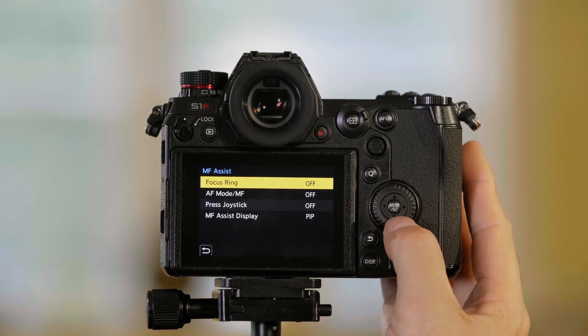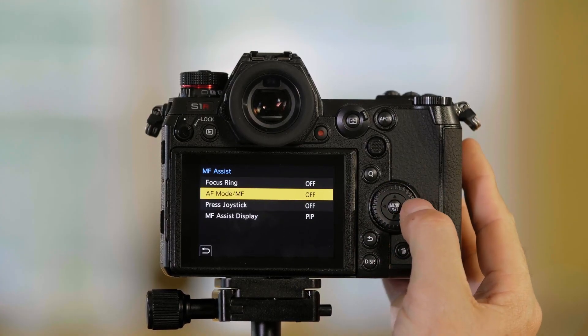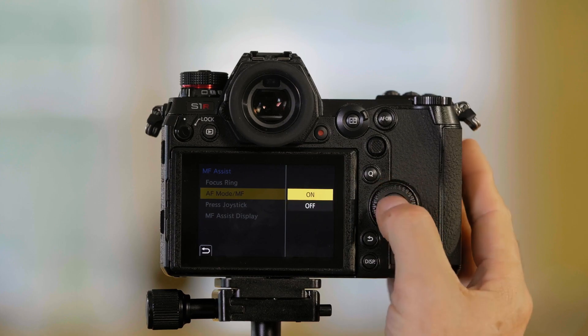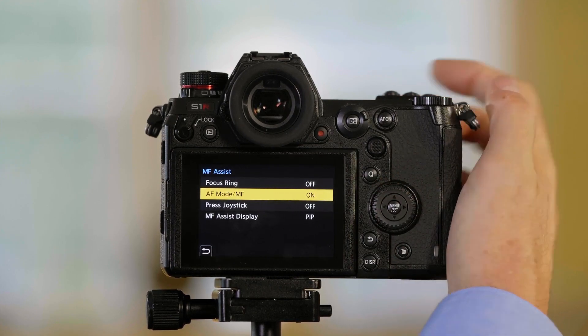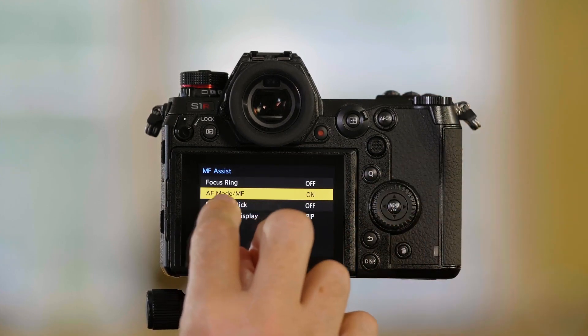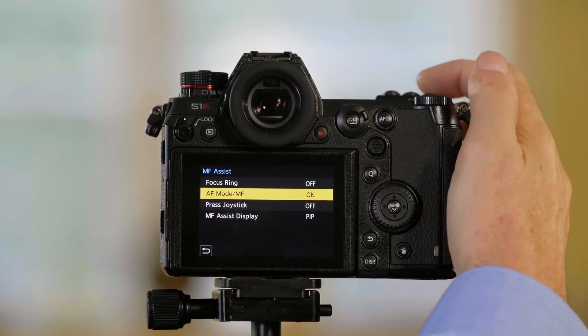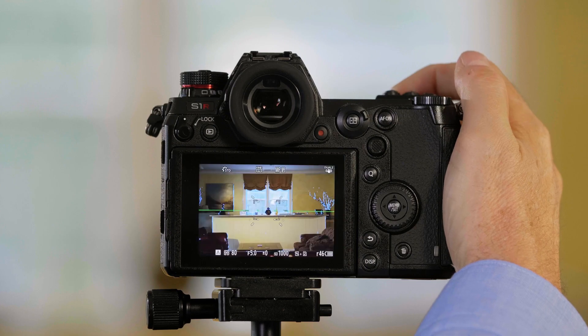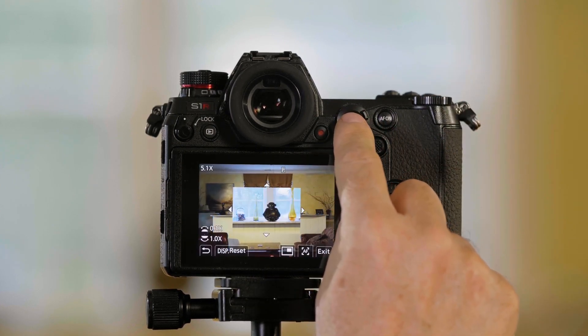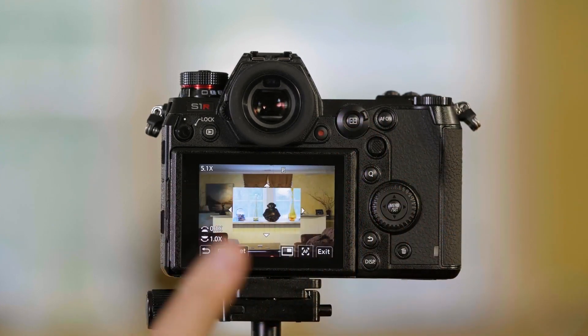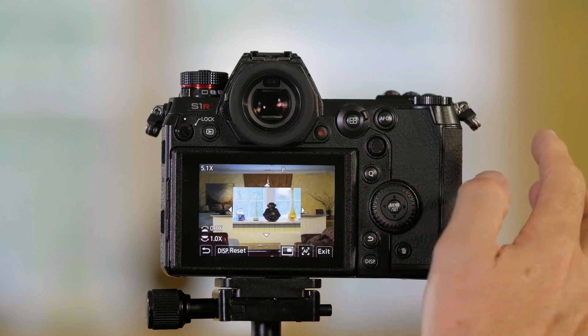If I want to turn that off, I can turn on what's called auto-focus mode MF. Now when I push this button, this is going to activate it.